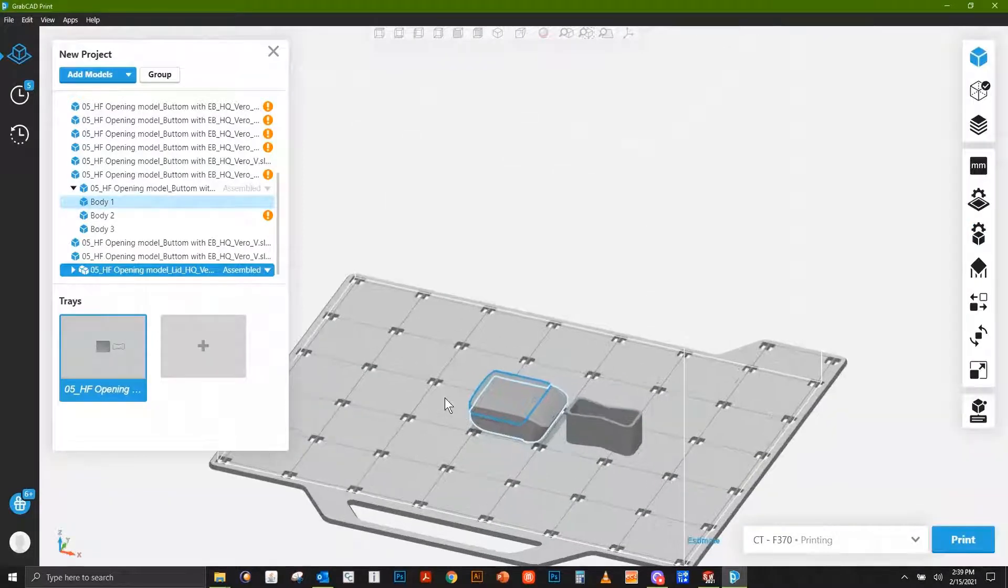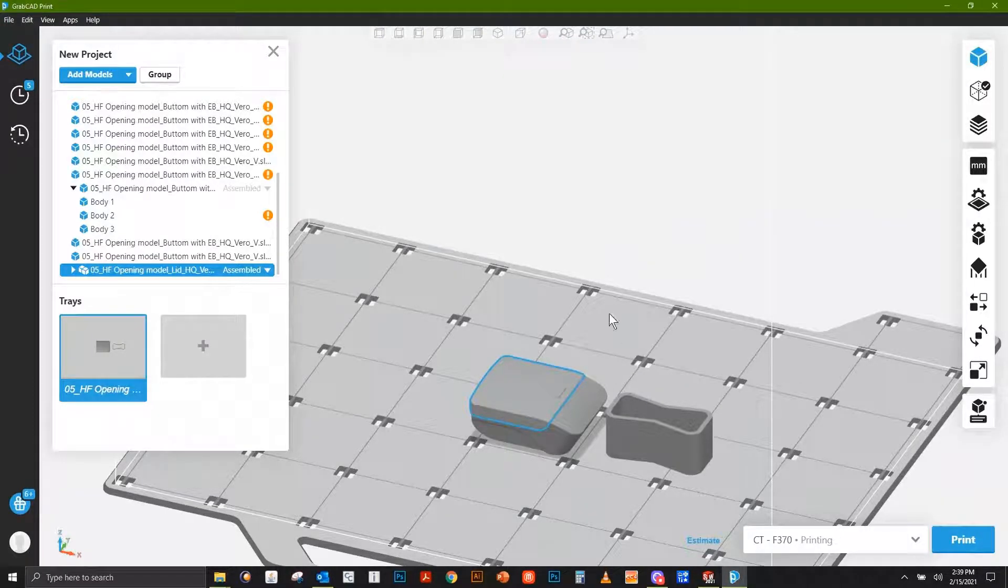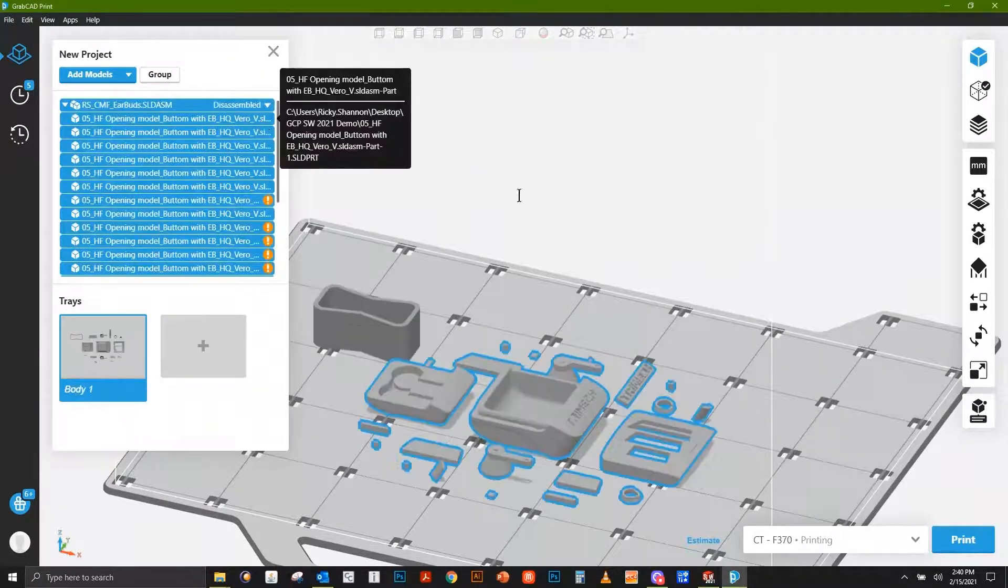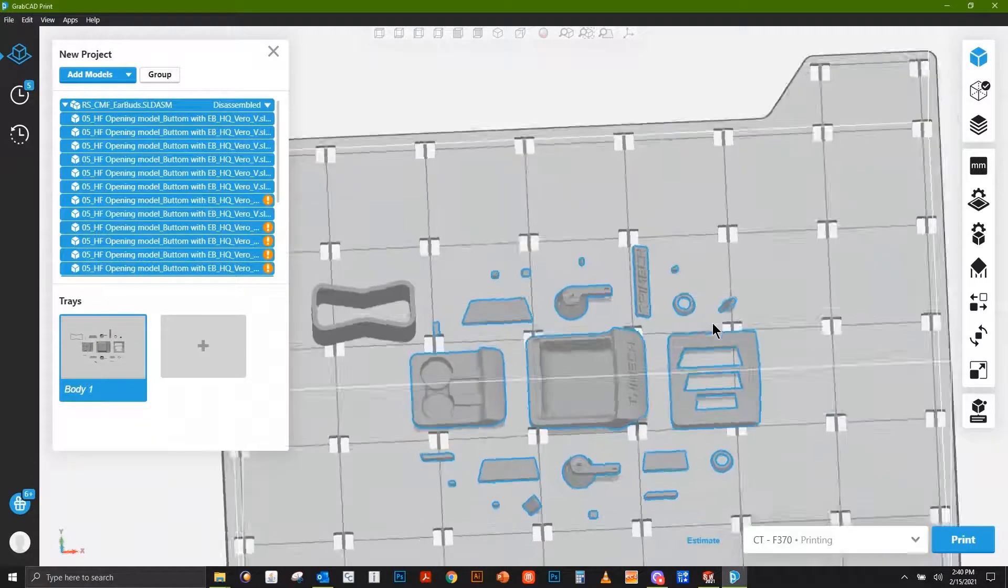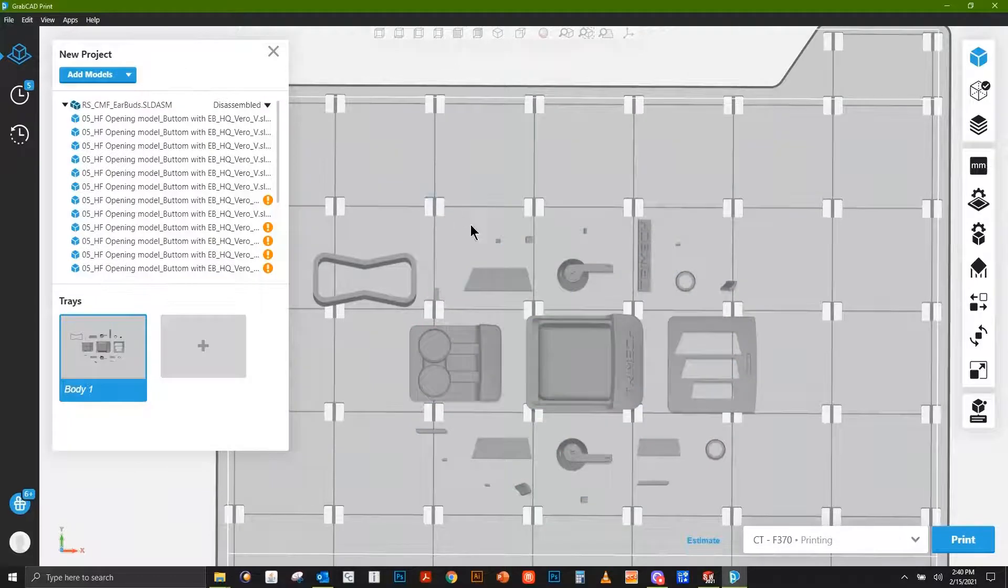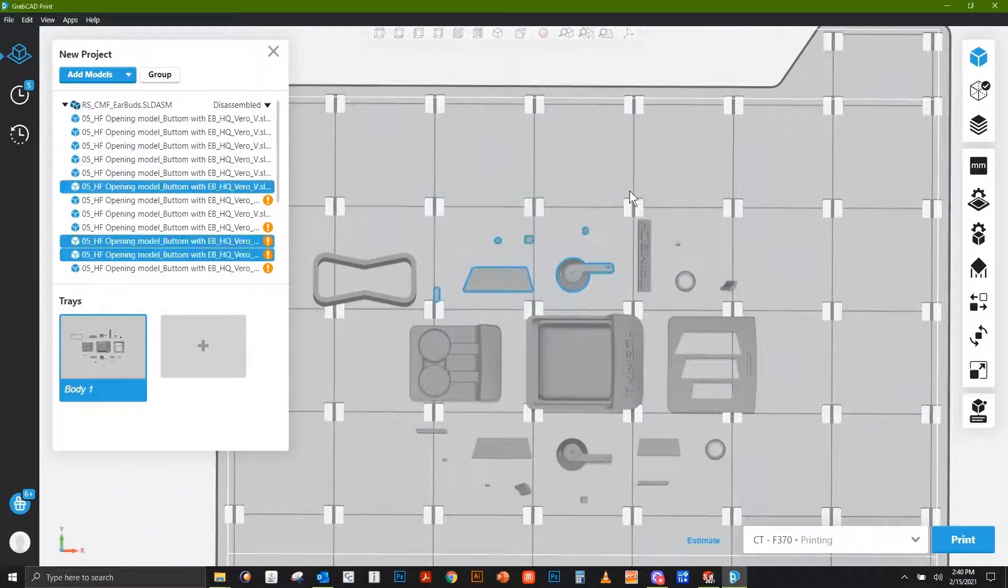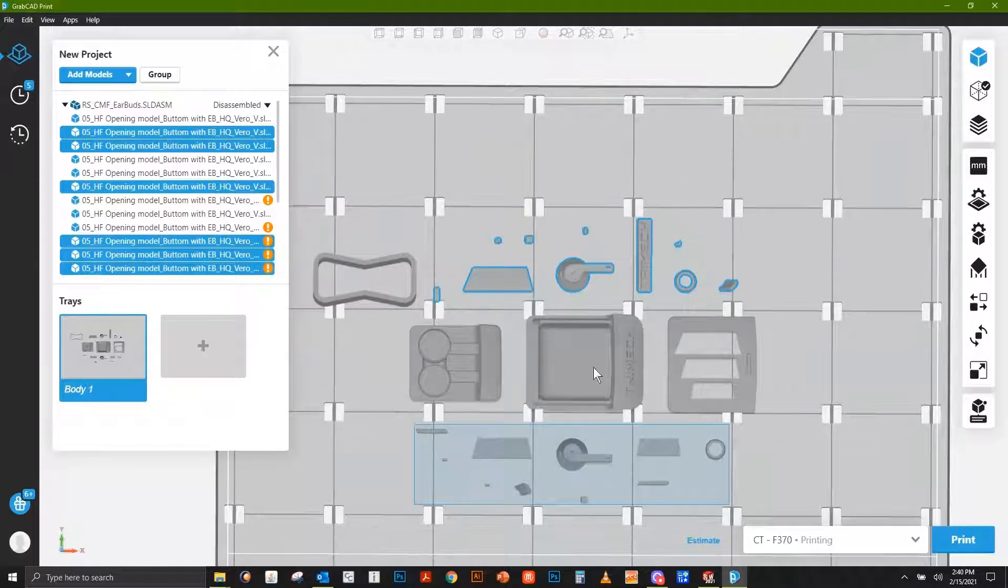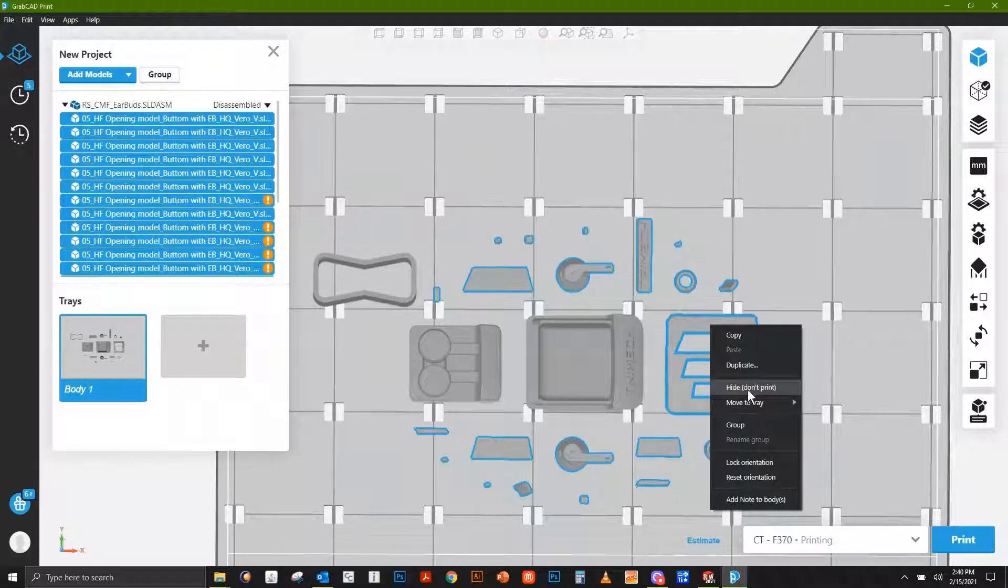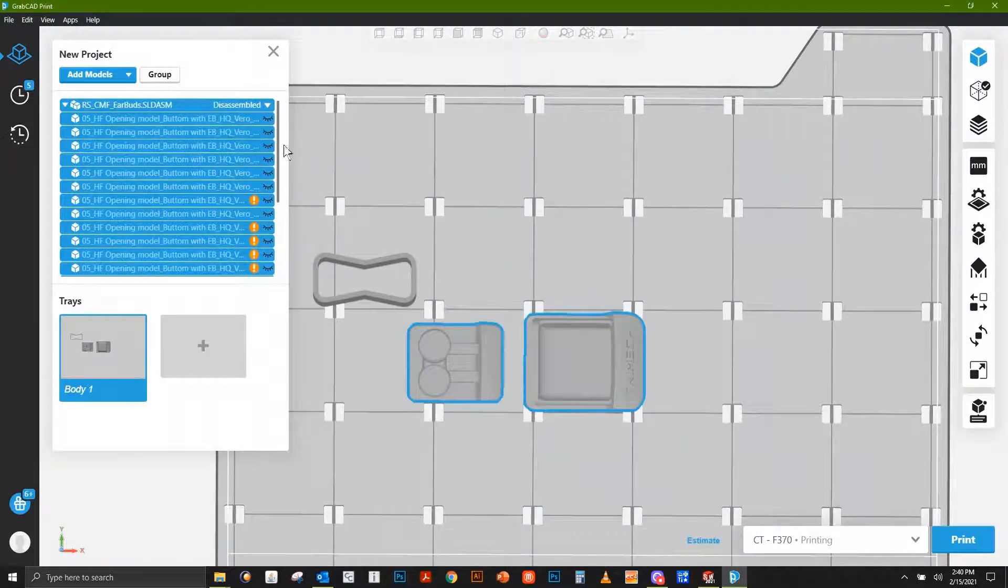When we do so, we obviously don't have any colors because our FDM machines are single material machines. However, we can still take full advantage of being able to assemble and disassemble components. Maybe there's only select things we care to print. We could simply, holding down control and dragging and selecting components we don't care to print—maybe we'll just print the main body, hide the lid and all that. Hide Don't Print, then I can reassemble this and now I'm good to print.